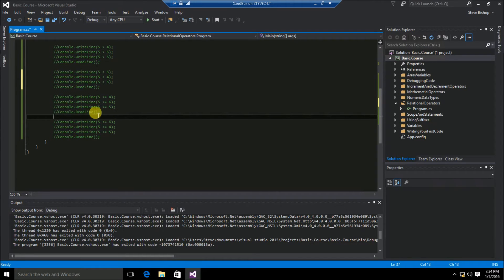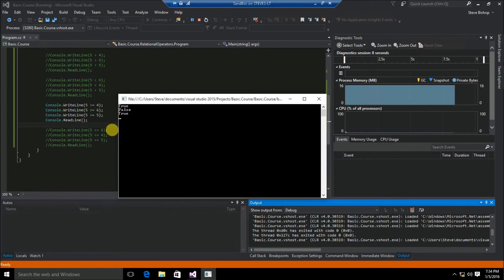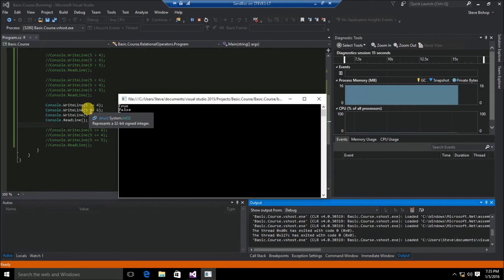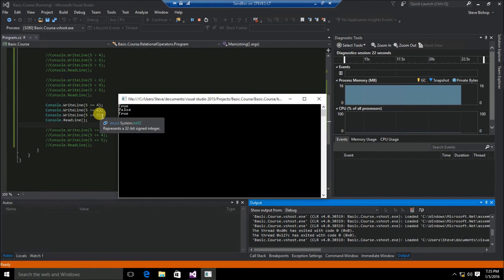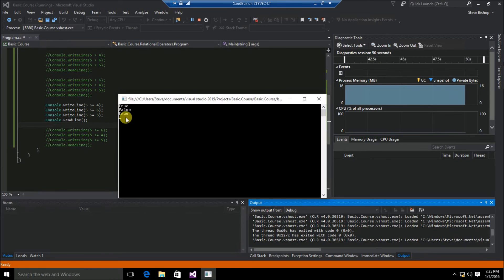Now let's take a look at the greater than or equal to relational operator. We have three console write lines: 5 greater than or equal to 4, 5 greater than or equal to 6, and 5 greater than or equal to 5. The first returns true because 5 is greater than 4. The second returns false because 6 is greater than and not equal to 5. Finally, 5 is equal to 5, and since the operator is greater than or equal to, that returns true.